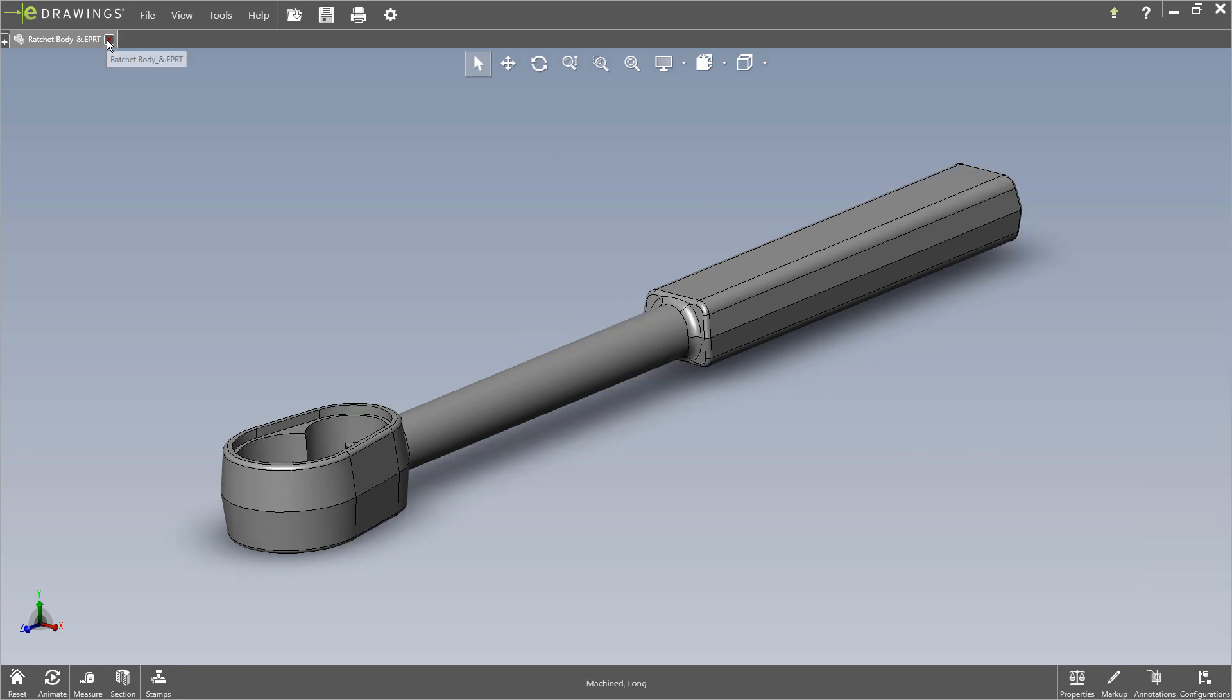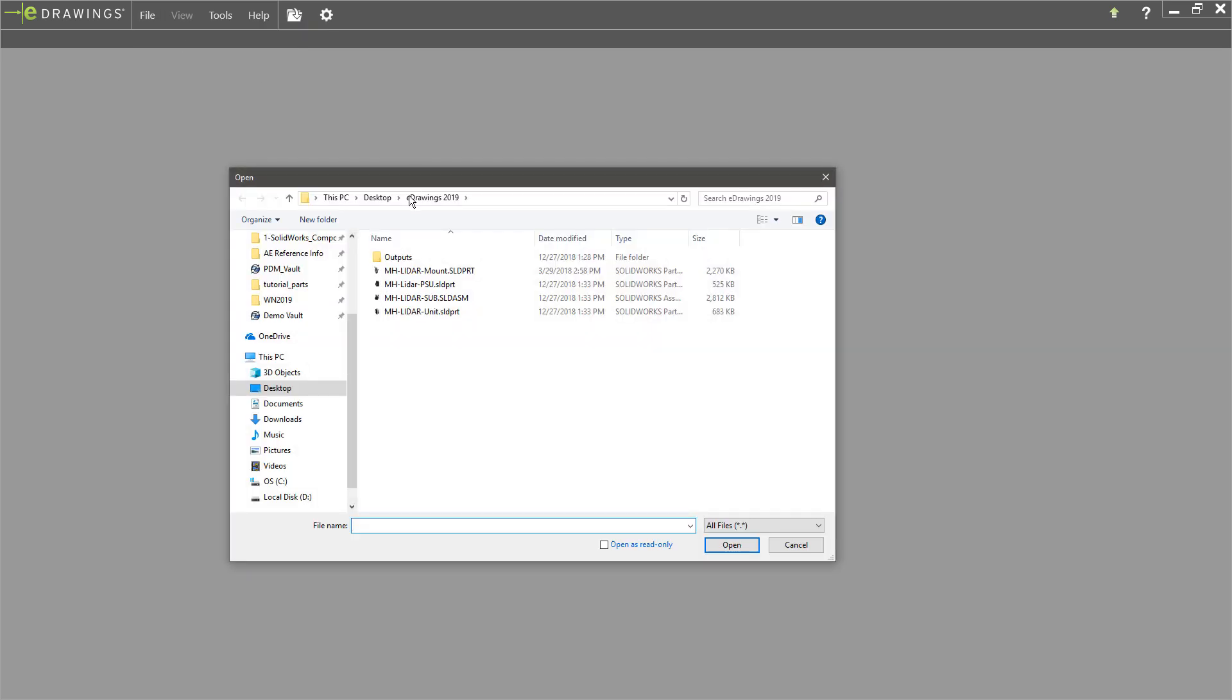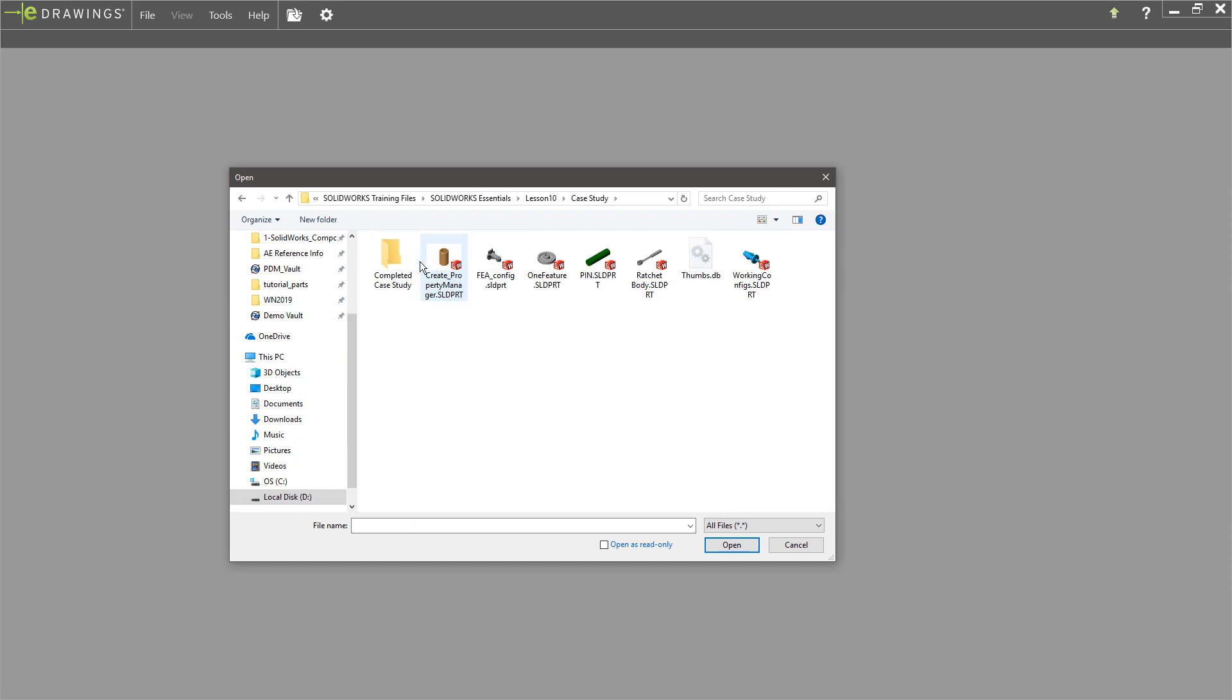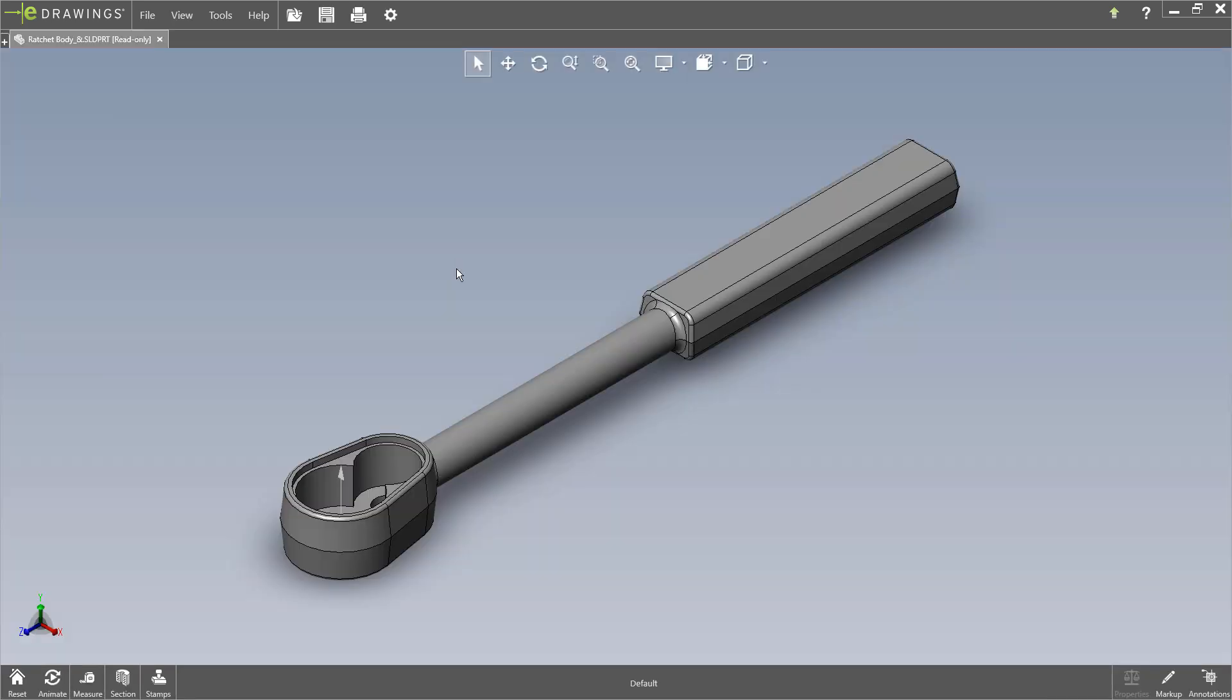If I were to close this and actually do a file open from eDrawings and browse out to that same directory and open that SolidWorks file, you'd see that the configurations are not available. But for 2019, they did add the ability to be able to reference configurations off a native SolidWorks file if you want to.